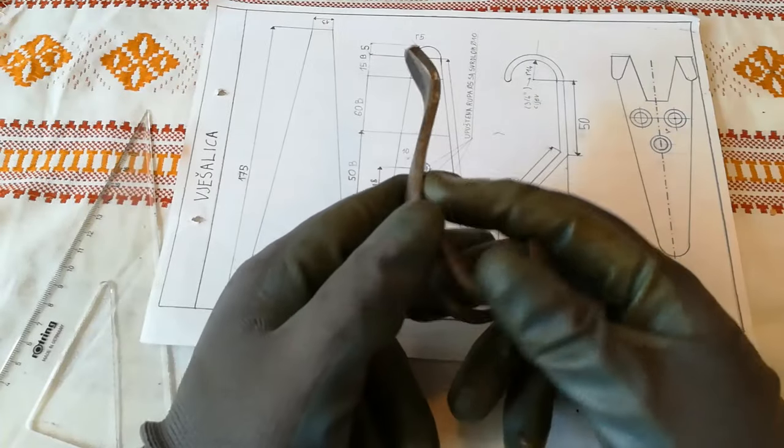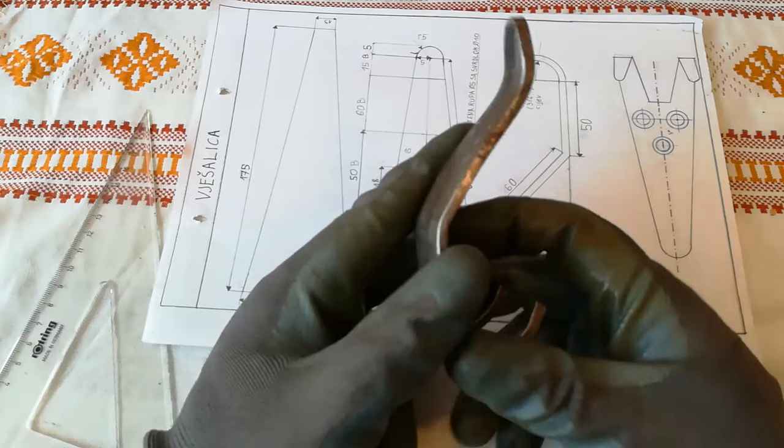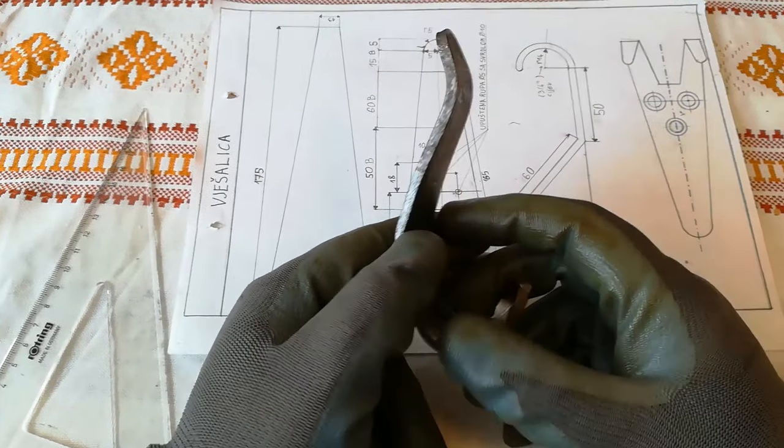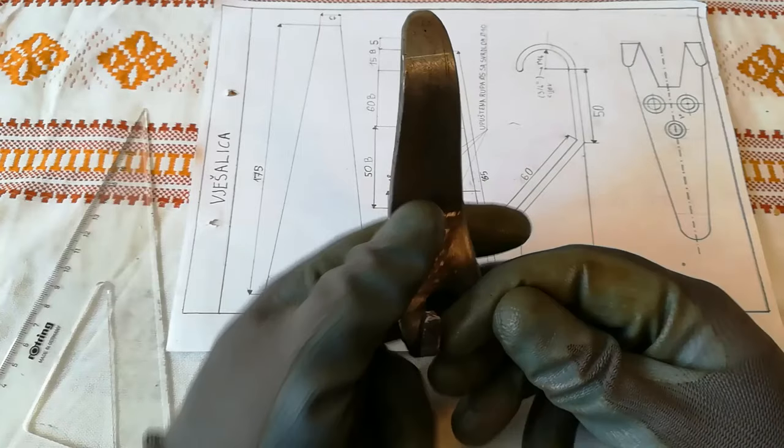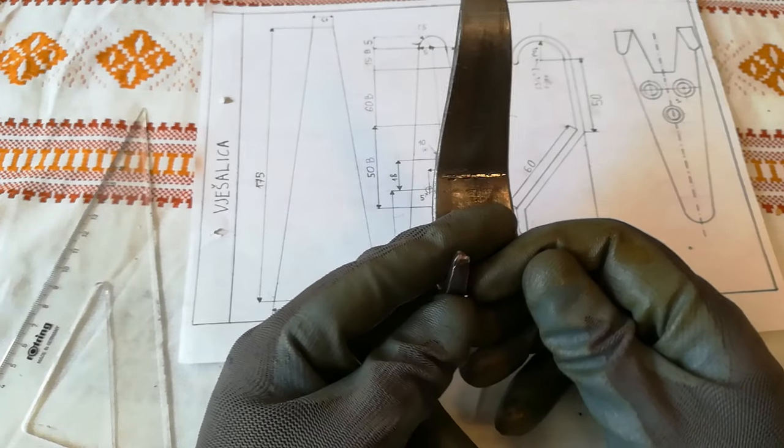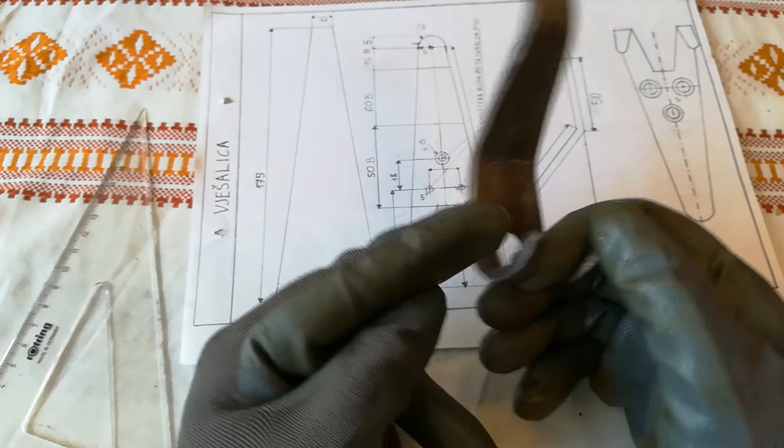Hello, in today's video I'm going to show you how to make this coat hanger. This was a project that we did in a trade school as kids.